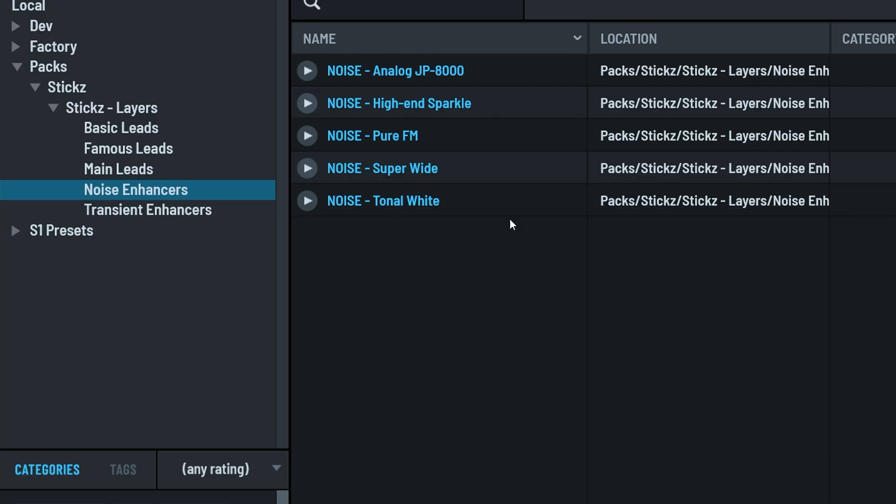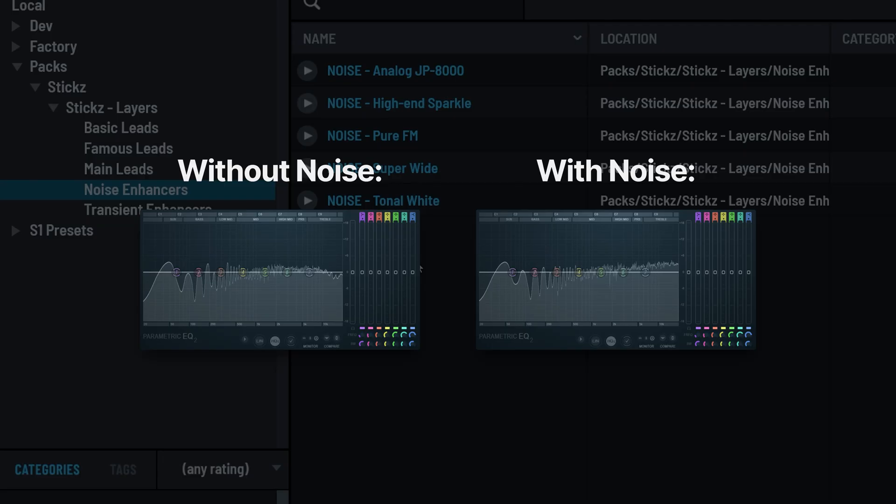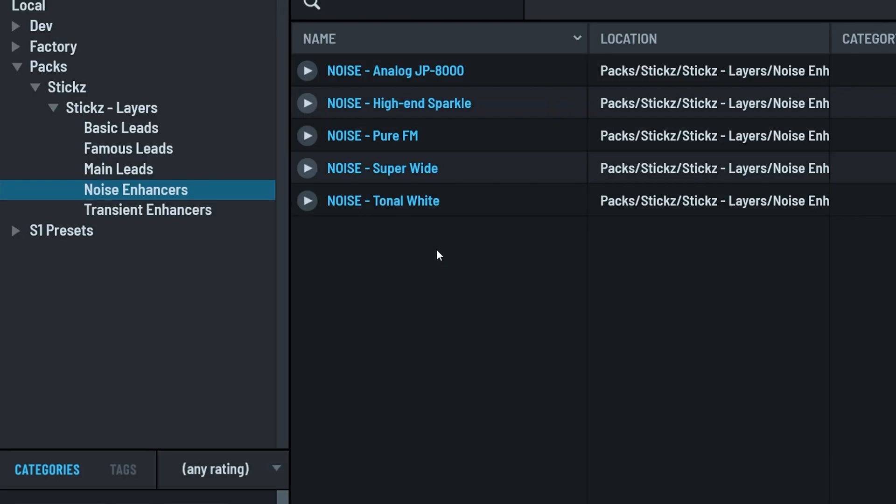First, noise enhancers. If you know a thing or two about layering, you are probably well aware that white noise is the easiest and cleanest way of adding a little more high-end to your lead group. Sometimes it's way more effective than just adding an EQ boost. So a pack like Layers, which is made for layering leads, we obviously had to include some clean and usable noise presets.